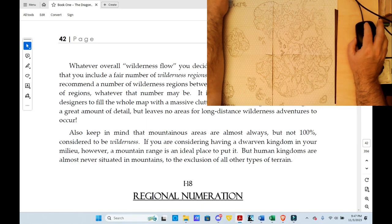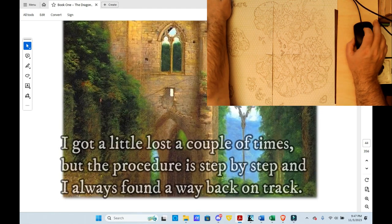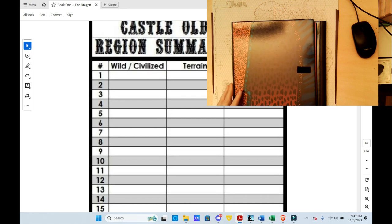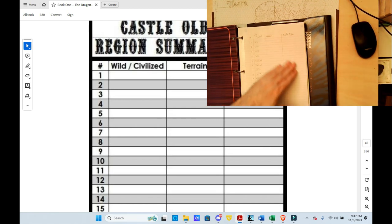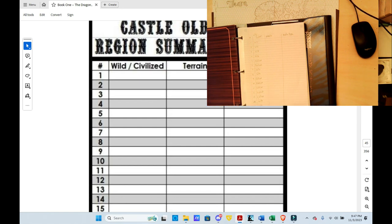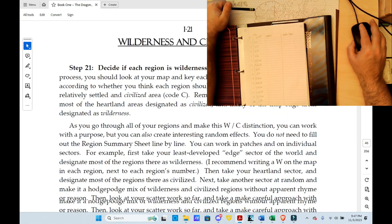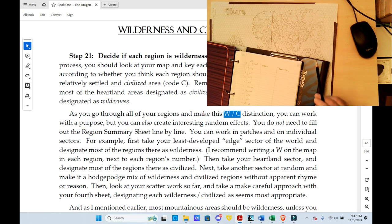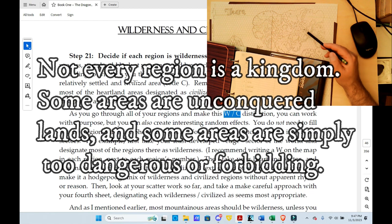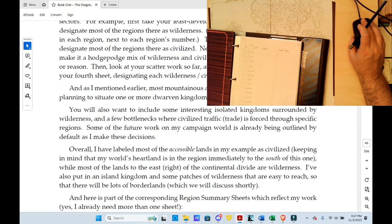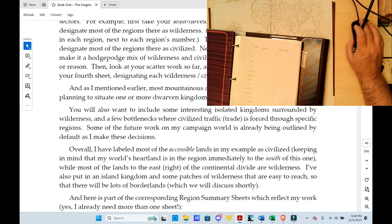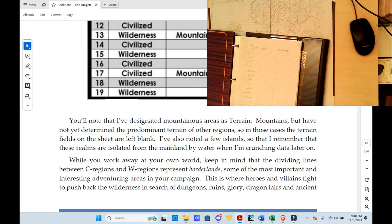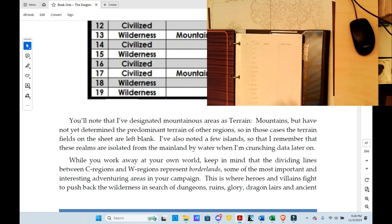I'm at the Regional Summary Sheet, and I've already filled in Wild/Civilized for everything here. I have terrain listed for each one of these things, and I've just got to figure out — let me get my pencil. You make the Wilderness or Civilized code, which I've done for each one of my regions. I've designated mountainous areas as terrain mountains, but I've not yet determined a predominant area of other terrains. So each one has a predominant terrain.